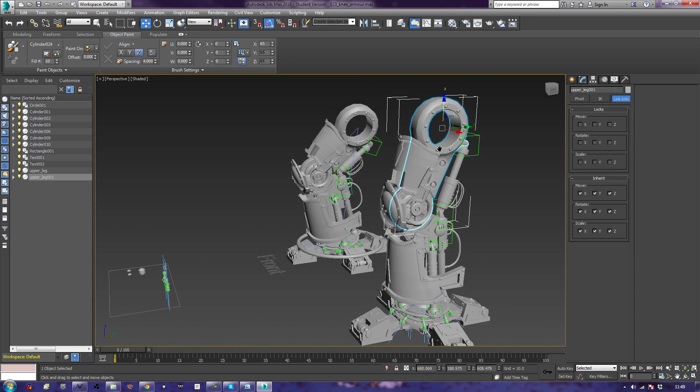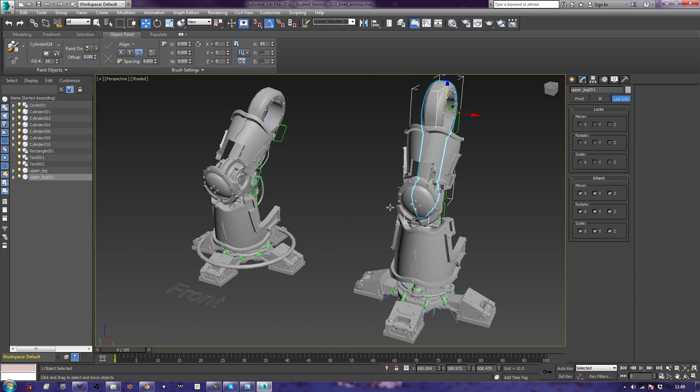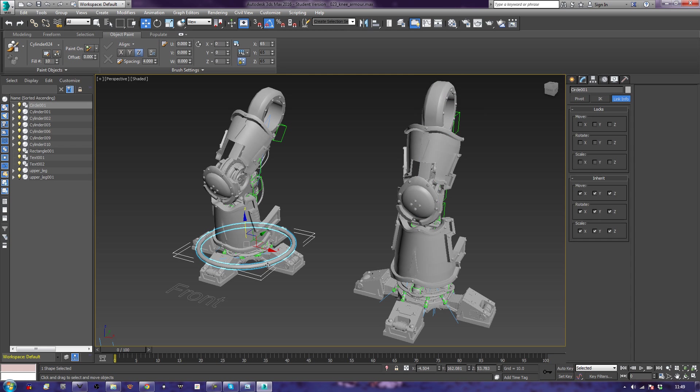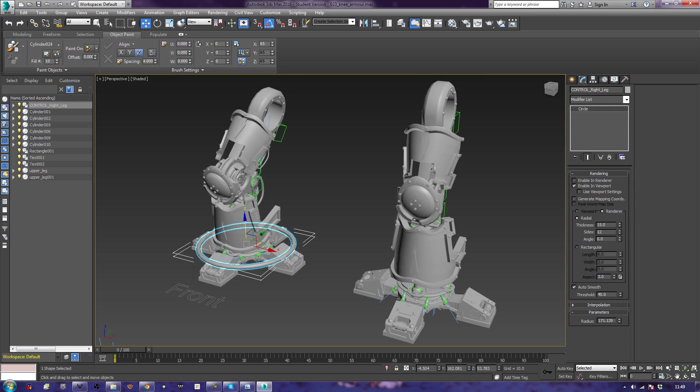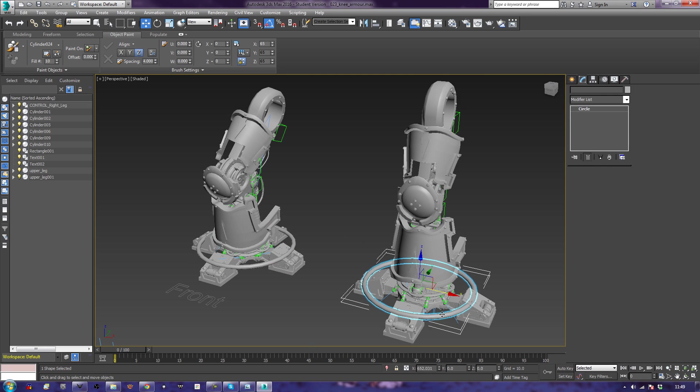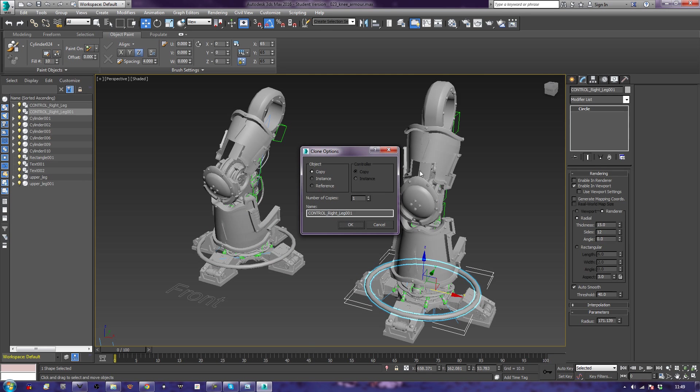So what I'm going to do is I'm going to take my control ring. So this needs to be renamed now to control. And that is our right leg, isn't it? So I'll take our control right leg, copy it, call it control left leg.